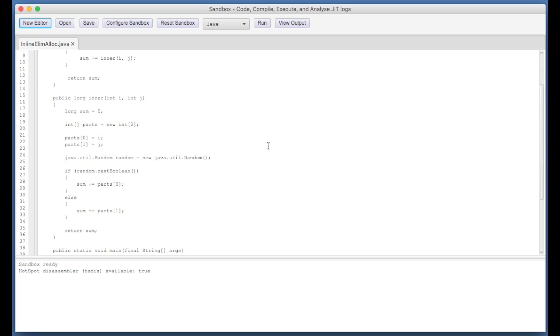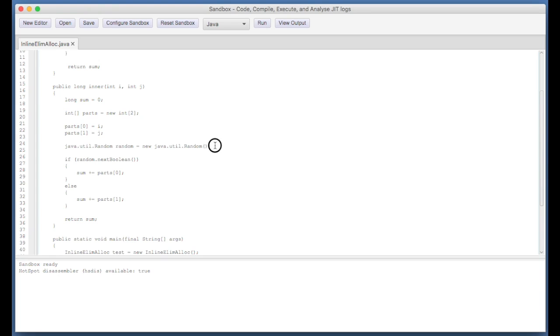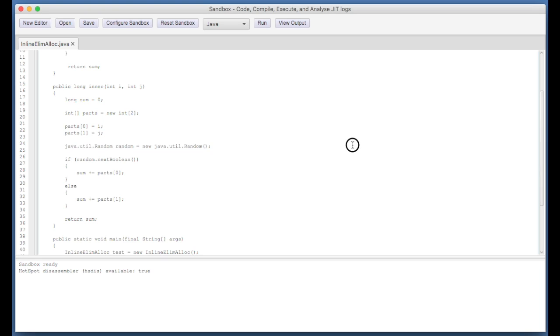Now the outer method simply calls the inner method, and inside the inner method you can see we've got a couple of object allocations. We've got an allocation of an int array of length 2 and the allocation of a java.util.Random, both using the new keyword. So I'm now going to run this program.